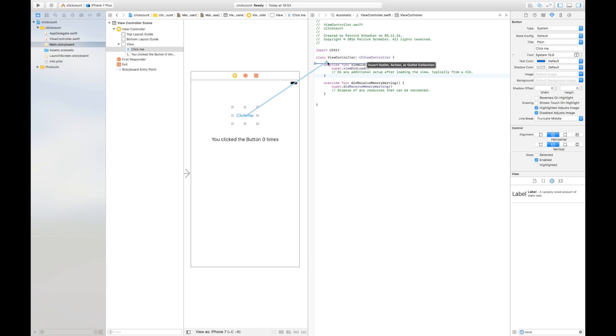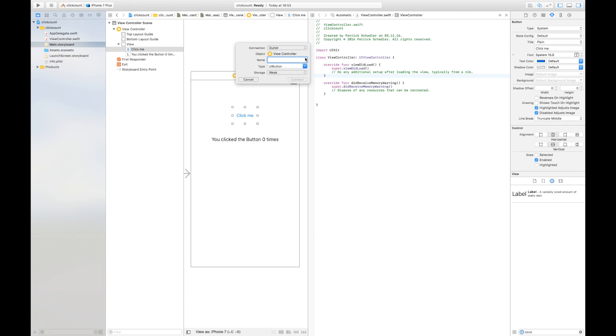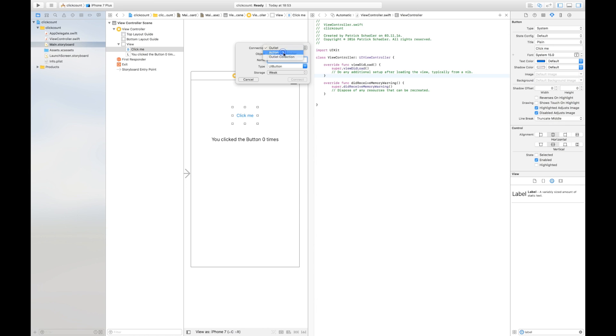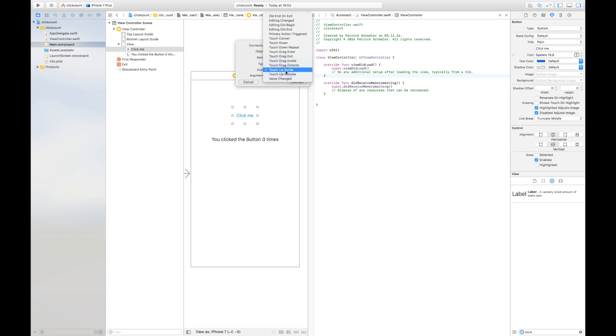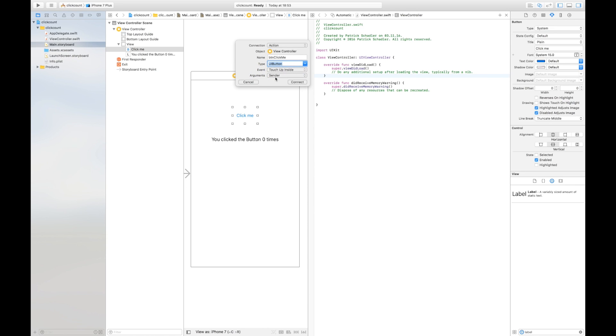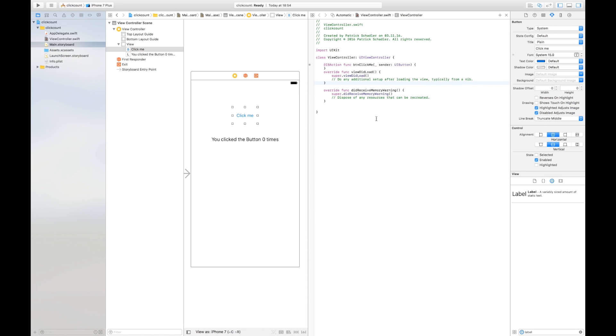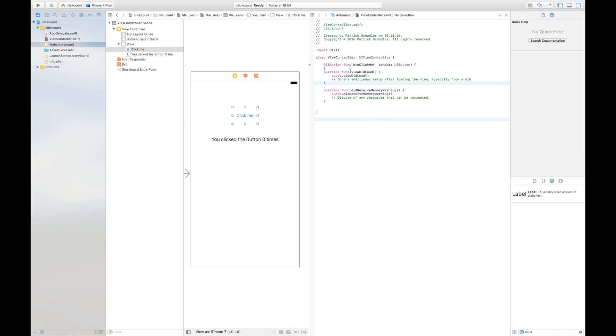If we hit the control button we can draw a line which goes into our view controller script file. It gives us the possibility to insert an outlet, action, or outlet collection. This is our button. If we release the mouse we have some options. The connection type, we're going for an action because we want to do something when the button is clicked. We say btn click me, this is my naming convention. For the type we're gonna go for UIButton, touch up inside. This is the basic method that's called when you release the button and we're gonna say connect.